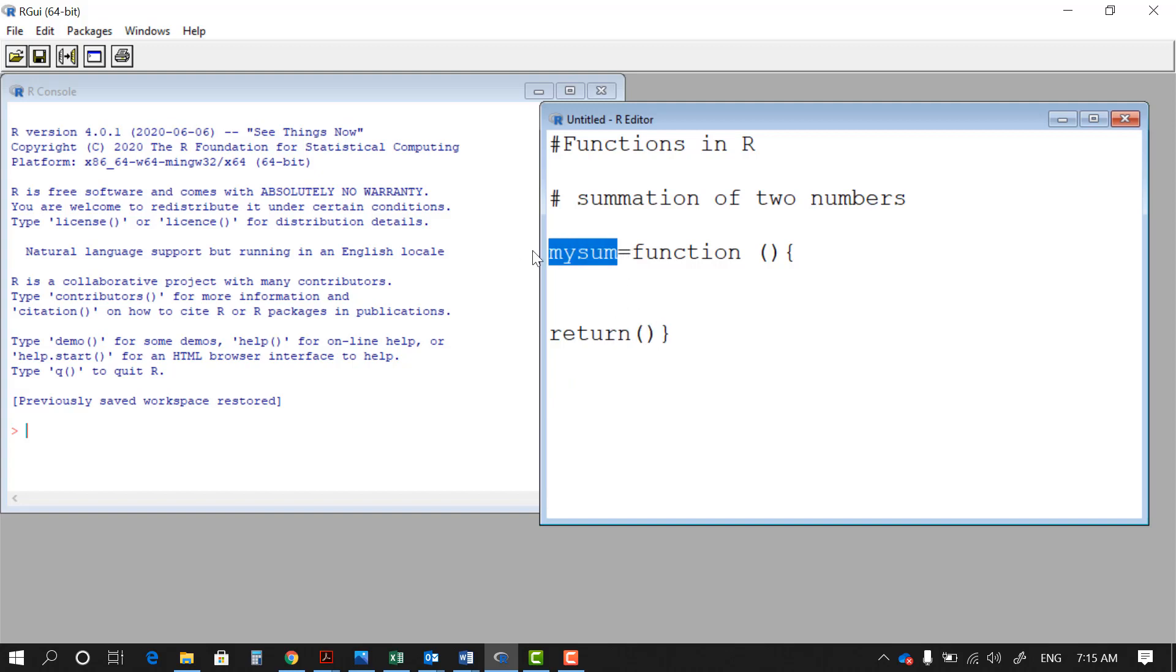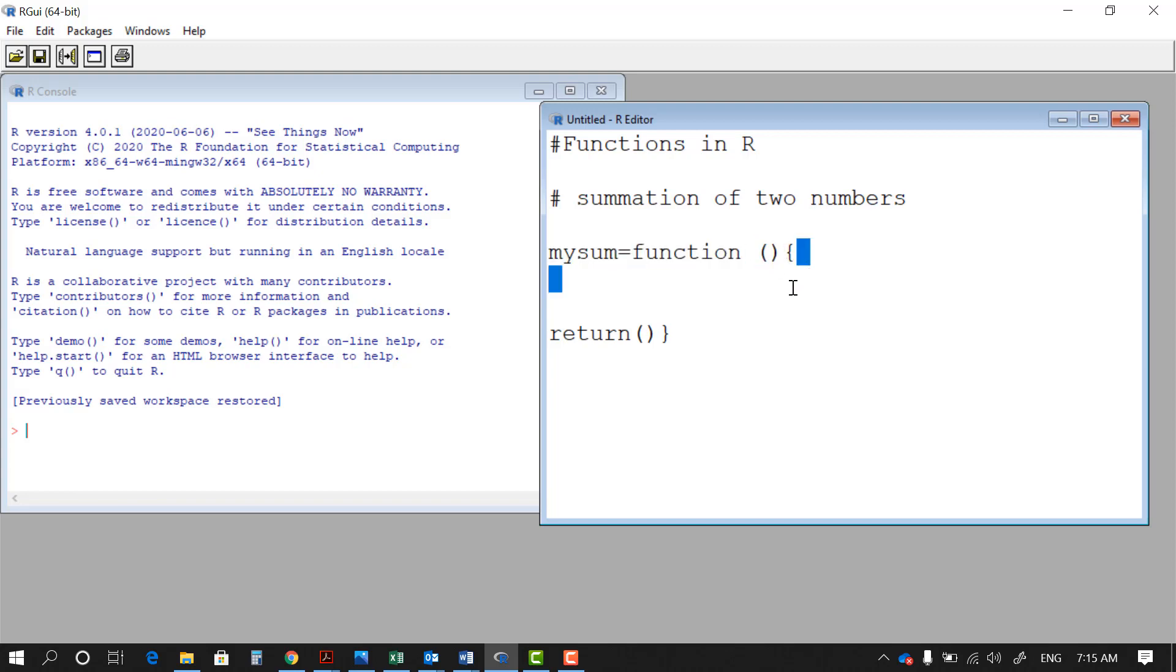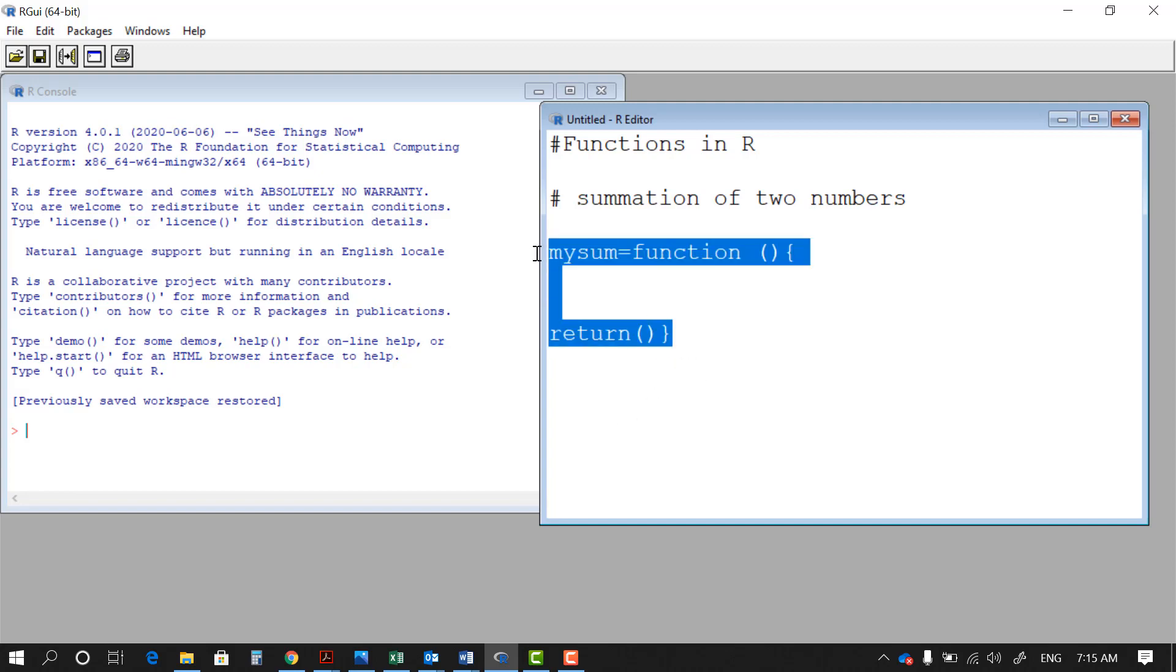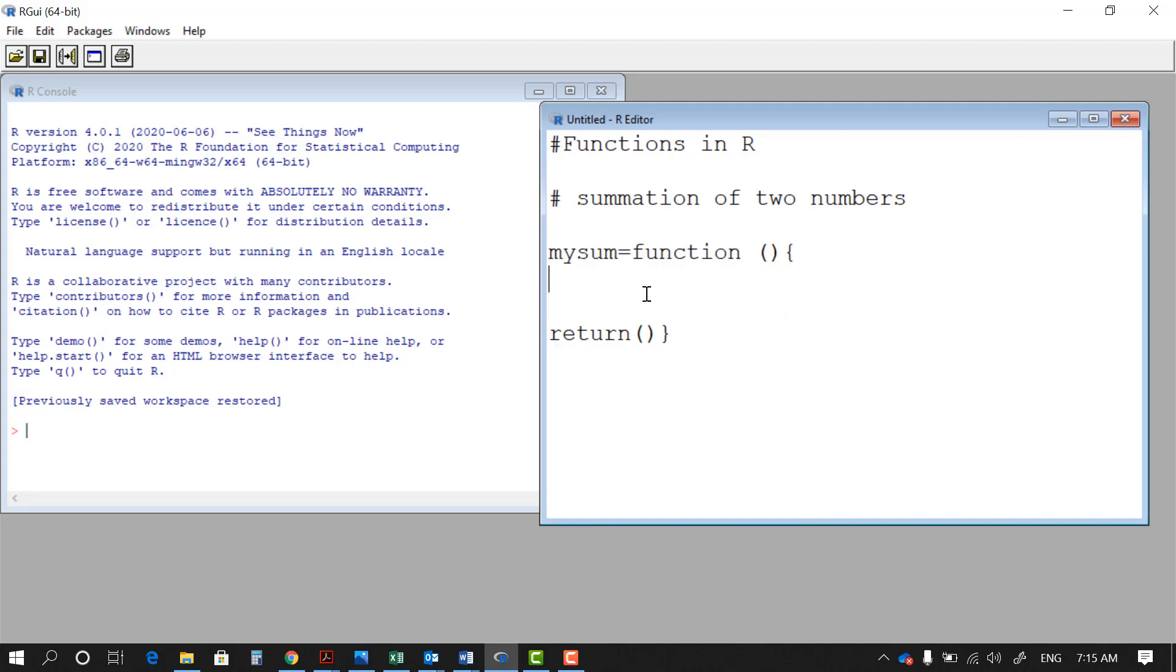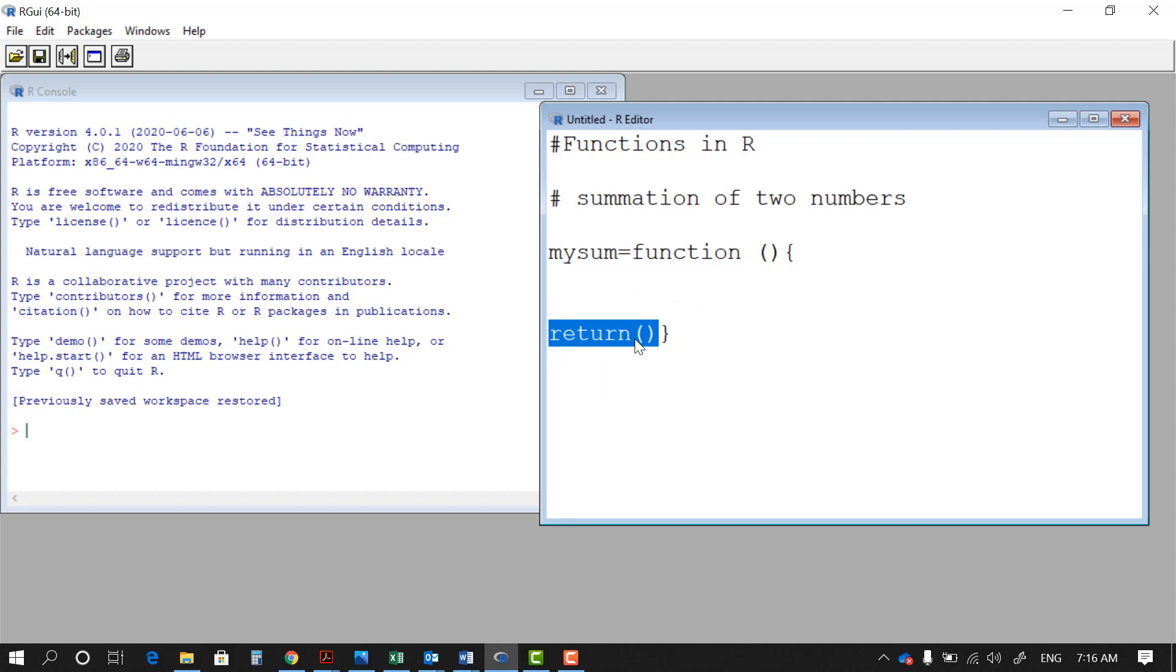So you have a name, then you define that as a function. You define your input, you define the process here, and you define the output and close the bracket here. So overall this is the structure of a function in R. Now let's put the input and the process and try to get the output from this function. If you do not put the return here, we never get the result out of this function. So the return command allows us to get the output out of the function.